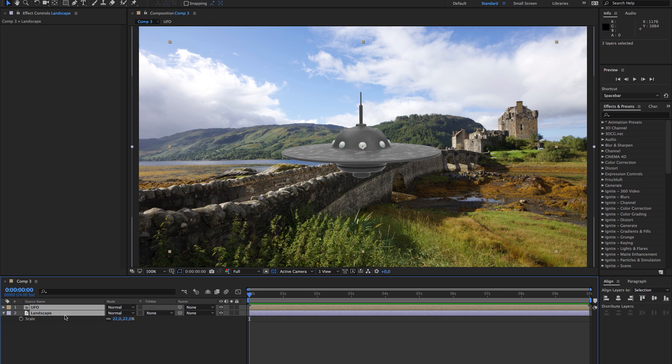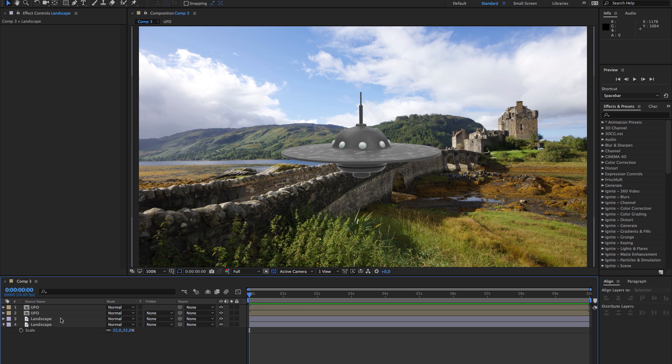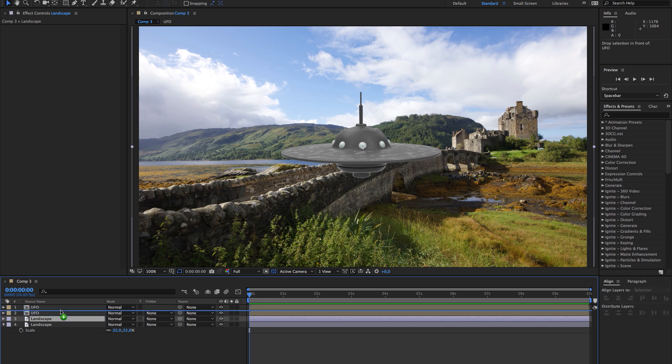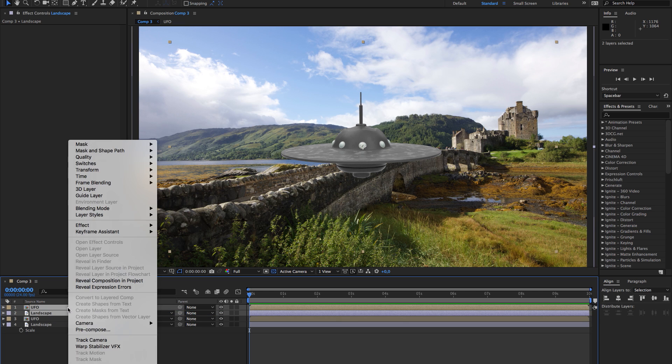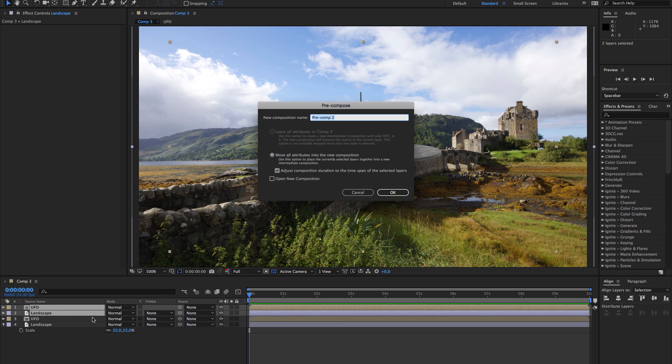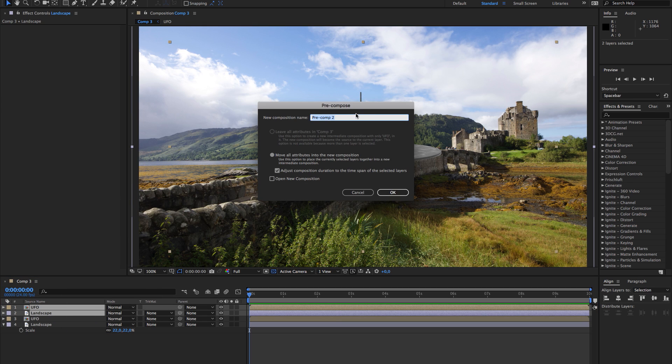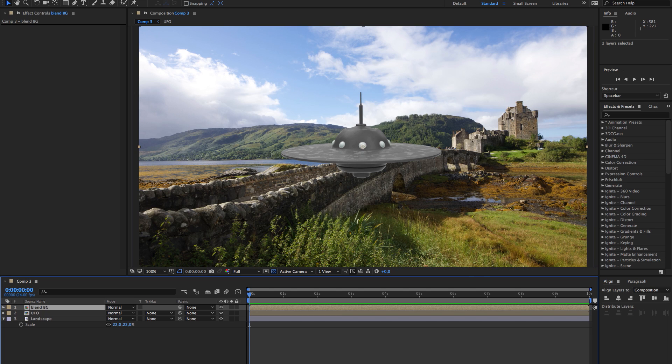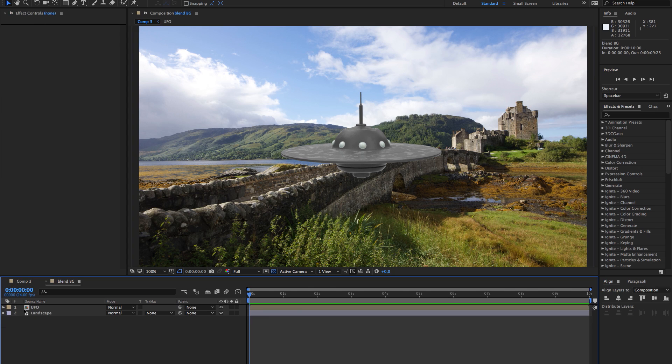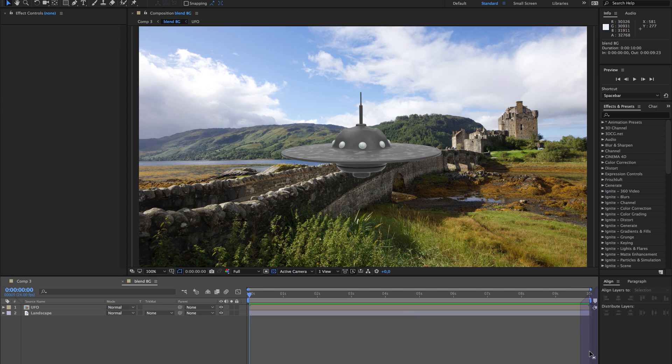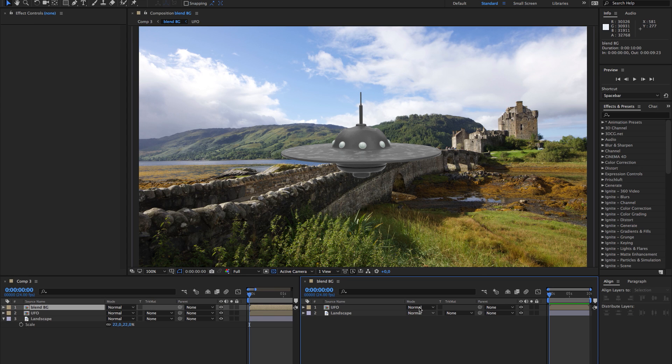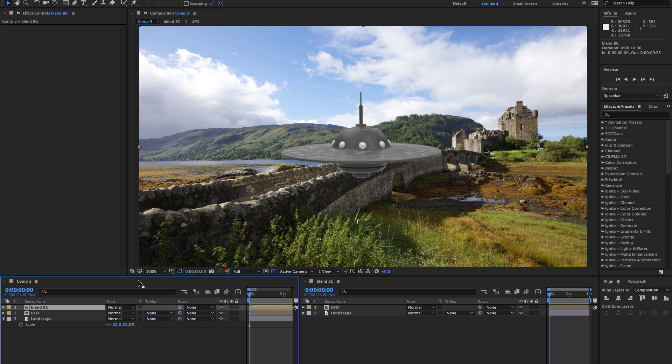First thing we need to do is duplicate those two layers and pre-comp them. We'll call this blend background. We open blend background and we're going to take this comp and put it to the side here so we have both compositions available.